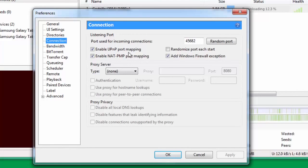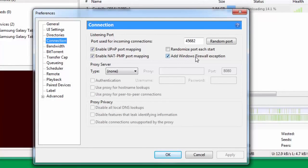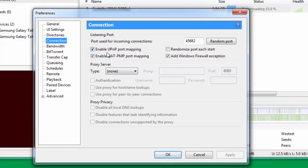Under Connection you need to change this particular port. Change this port and make it 45682 - that's the port used for incoming connections. You need to tick Enable UPnP port mapping, Enable NAT-PMP,